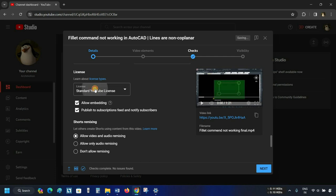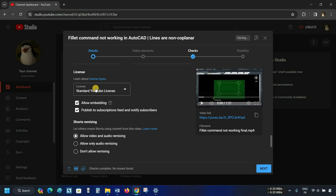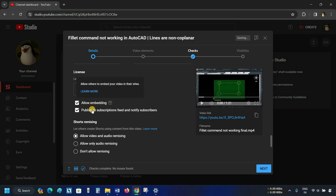Next is the License. In the License option, you have two options: the first is a Standard YouTube License, and the second is Creative Commons Attribution. Select the Standard YouTube License. Next is Allow Embedding and Publish to Subscription Feed and Notify Subscribers — tick both options.